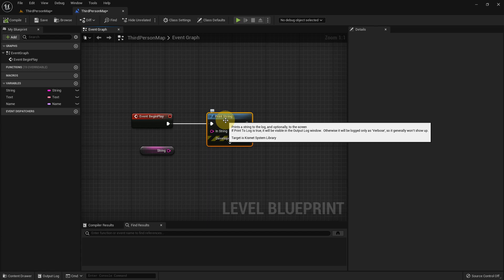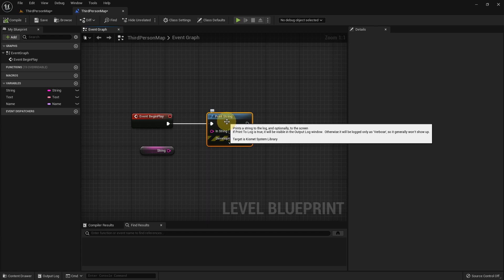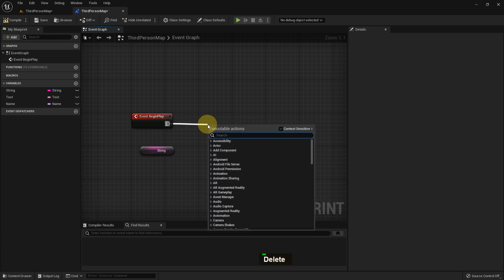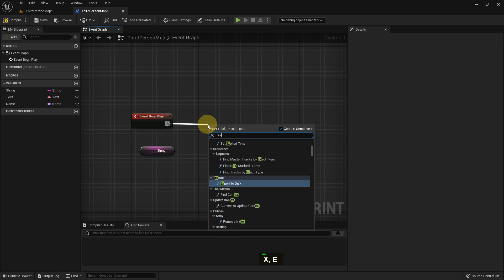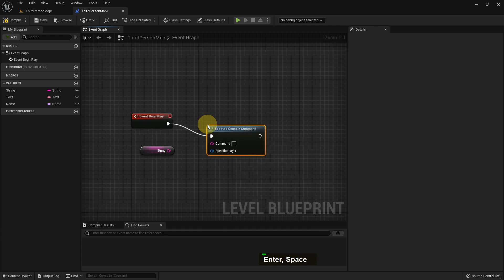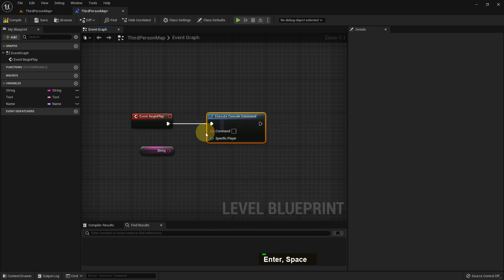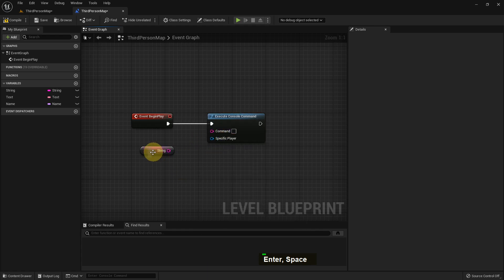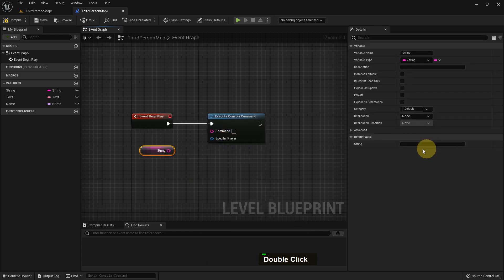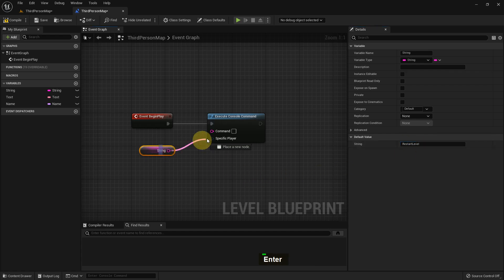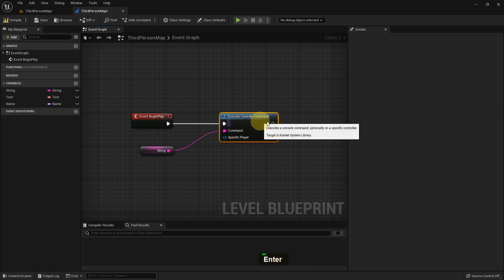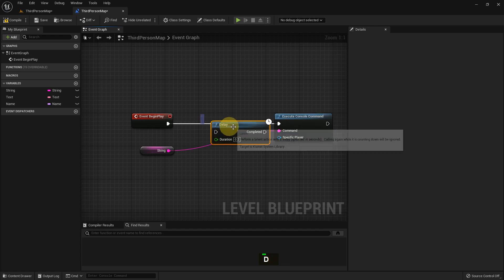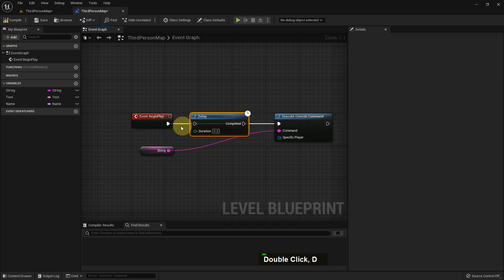You will see in detail when I do future tutorials. I'll add an Execute Console Command. Using this function we can give commands to the executive control - like we want to change the resolution, we want to restart the level, or we want to do certain things like showing FPS. There are more than a thousand console commands which you can use.